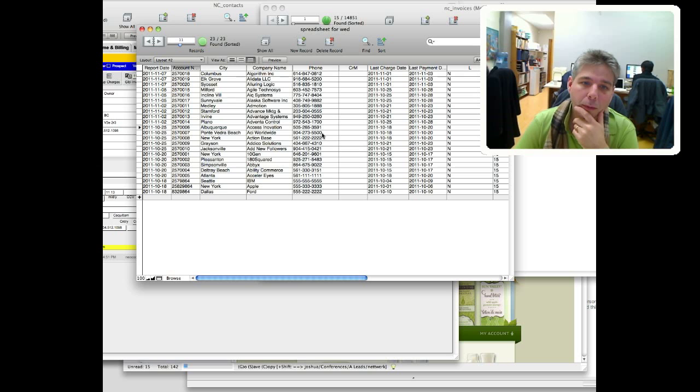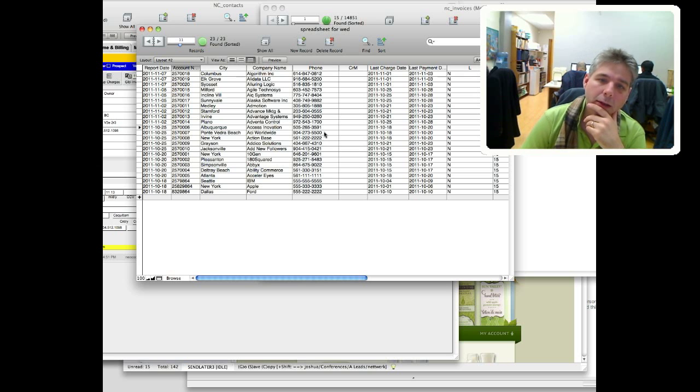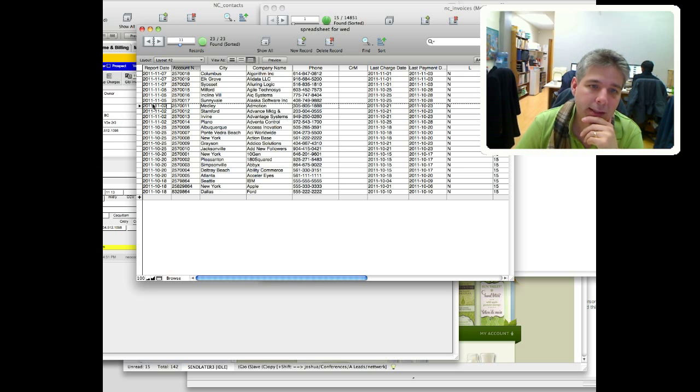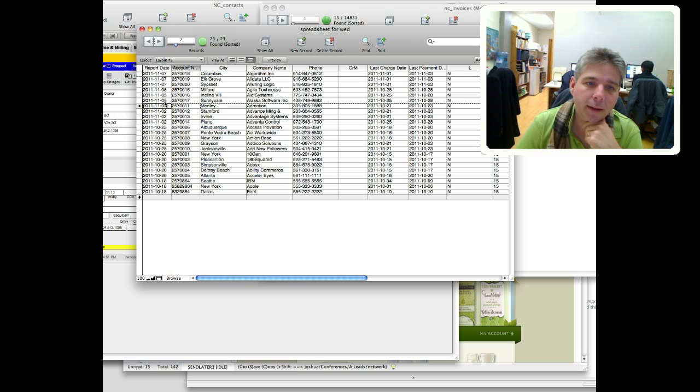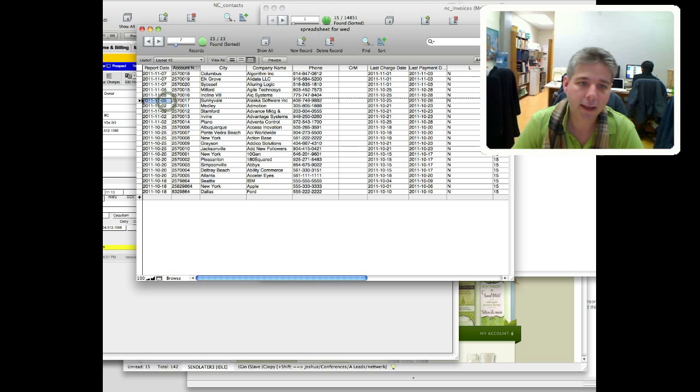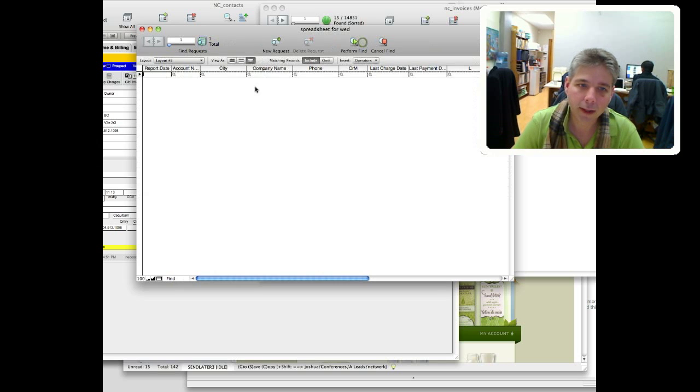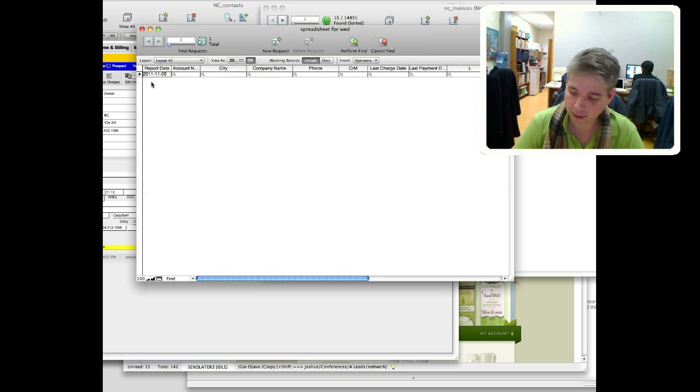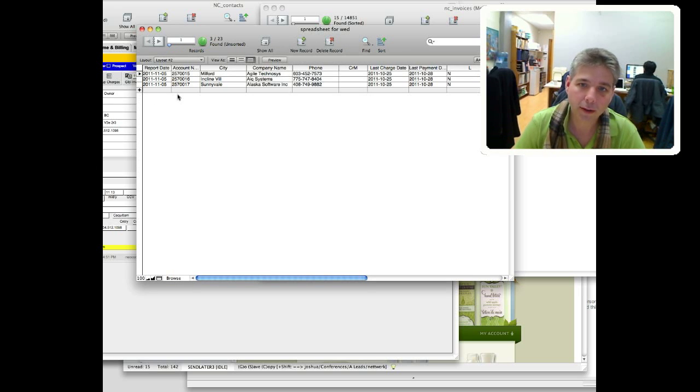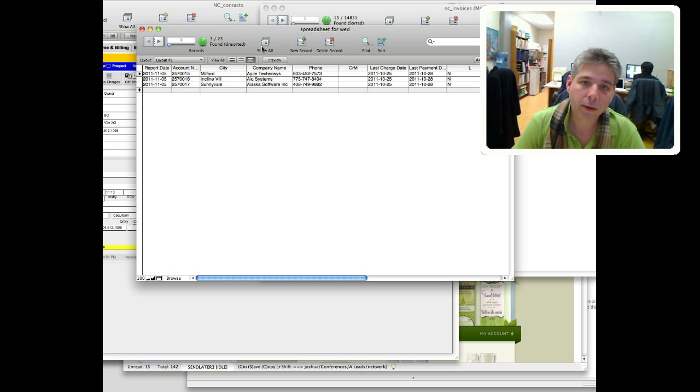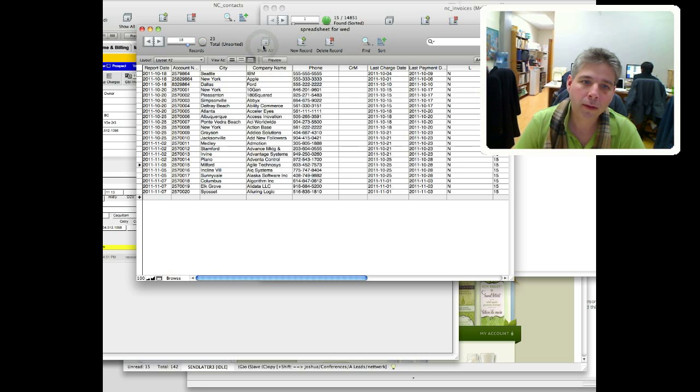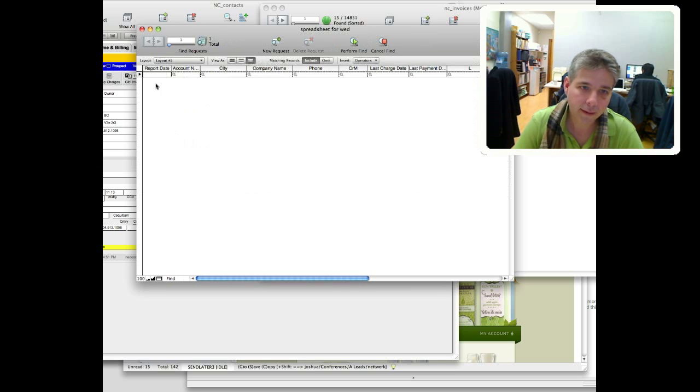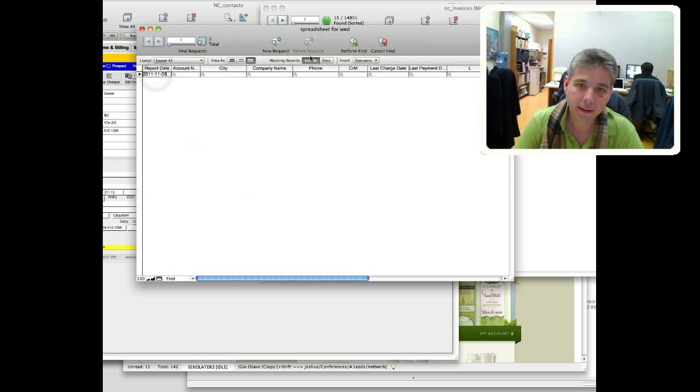Maybe we want to do some searching and finding. Let's say for example we only want to find reports that are on this date. We can copy the date, go into find mode, and then paste the date in. And there we found records on that date. Now if we want to find all the records we just click show all. Maybe we want to be a little bit more complicated.